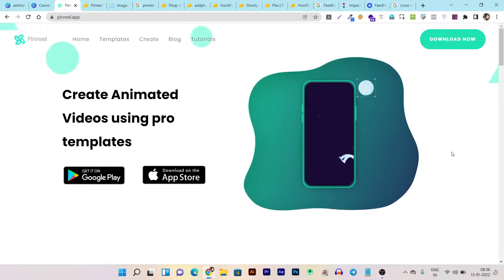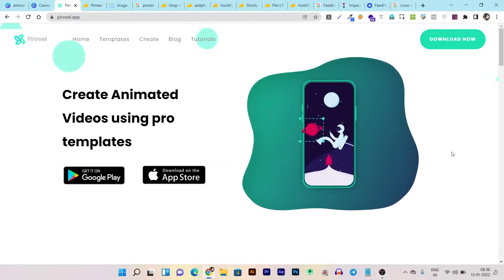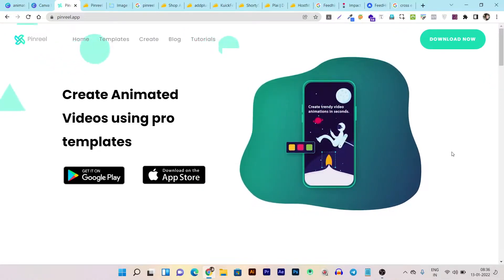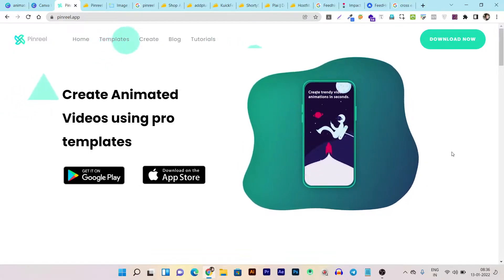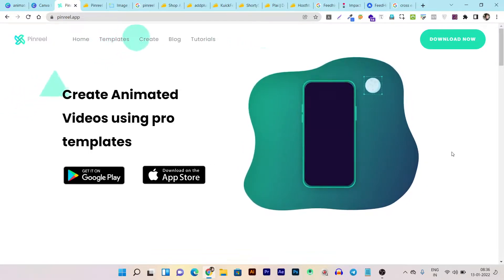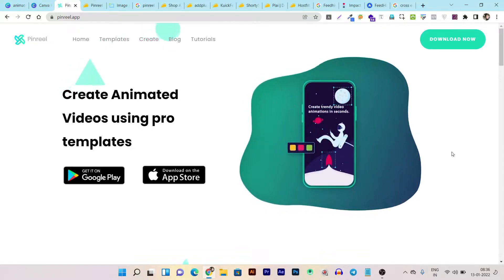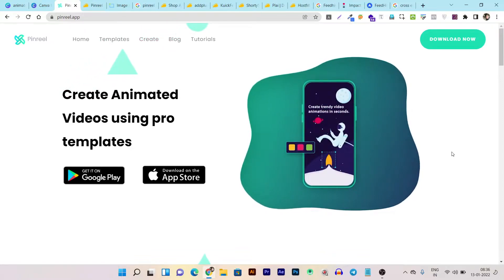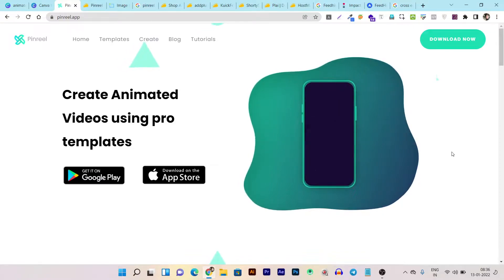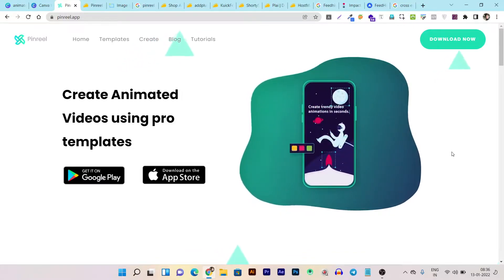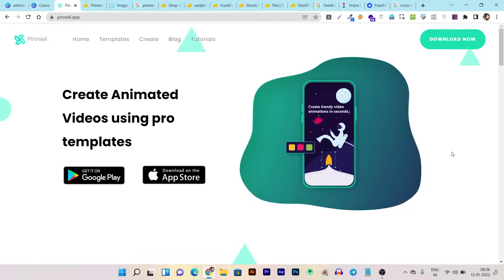If you are doing faceless videos for your social media accounts like YouTube Shorts, Instagram Reels, or even Pinterest video shorts, you know how hard it is to create animated videos. But what if a tool could do all the animated stuff for you in just a few simple steps?